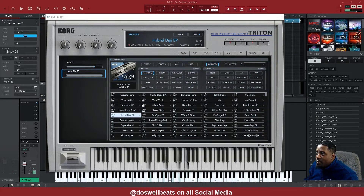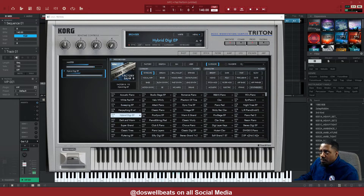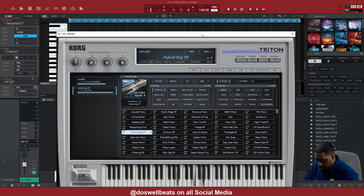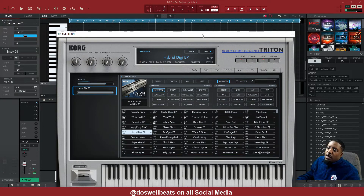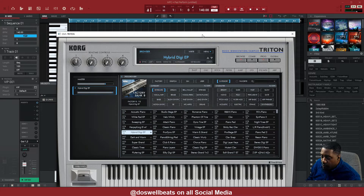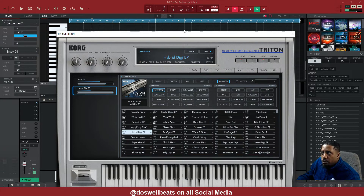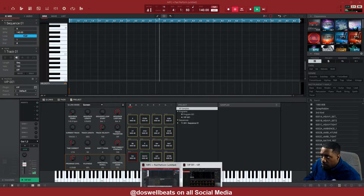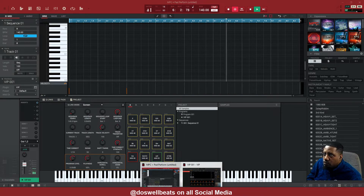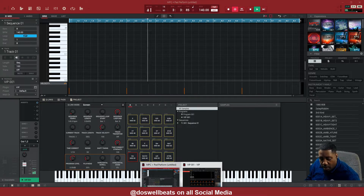Let's see what we can work with. I think I'm gonna use that one. Let me find my tempo — what I want to work with, what I'm trying to make today. I really don't know. Let's start with 140.